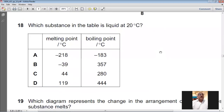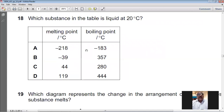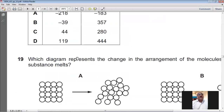Question number eighteen: which substance in the table is liquid at 20°C? If 20°C is between a substance's melting point and boiling point, it is liquid. Option B has melting point −39°C and boiling point 357°C, so at 20°C it is liquid. For question number eighteen, B is the answer.